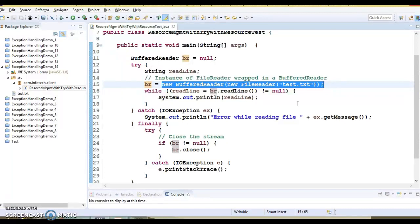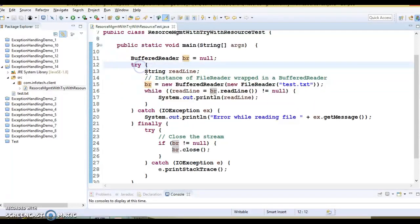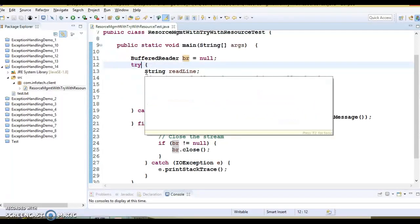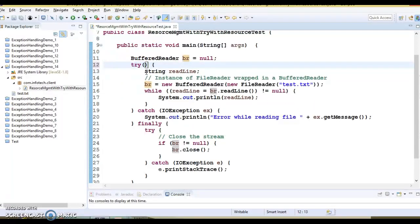The general form of try with resources is a try statement that declares one or more resources within parentheses. You will have to give the parentheses and declare all the resources there. If you have one resource, then of course you can directly declare it.